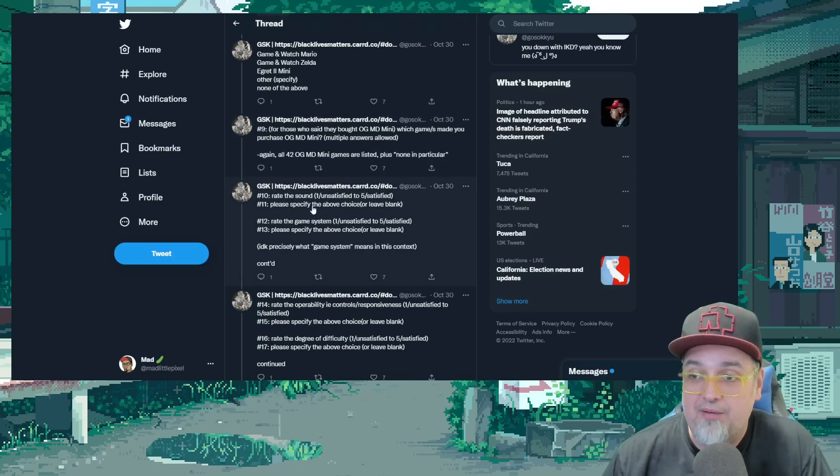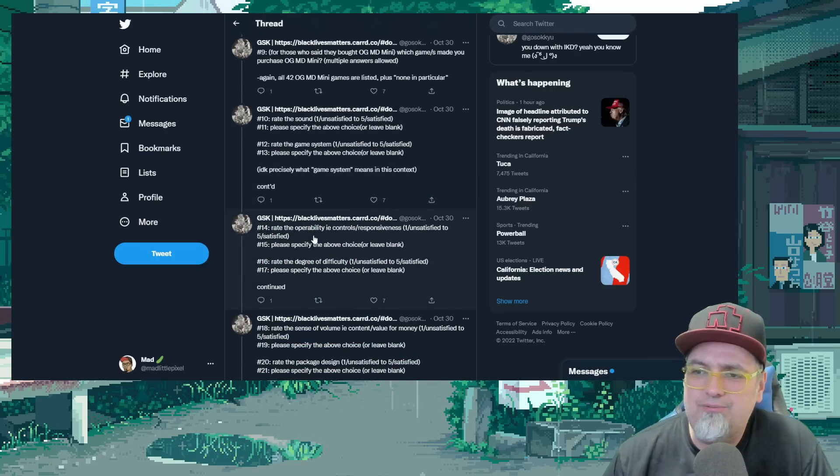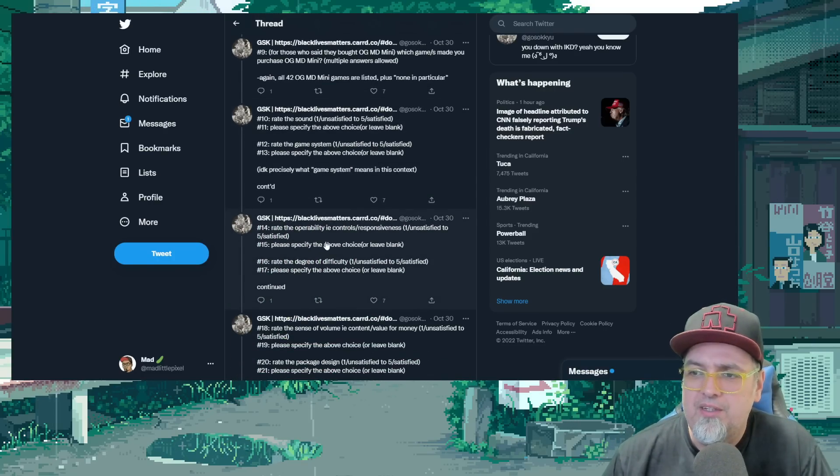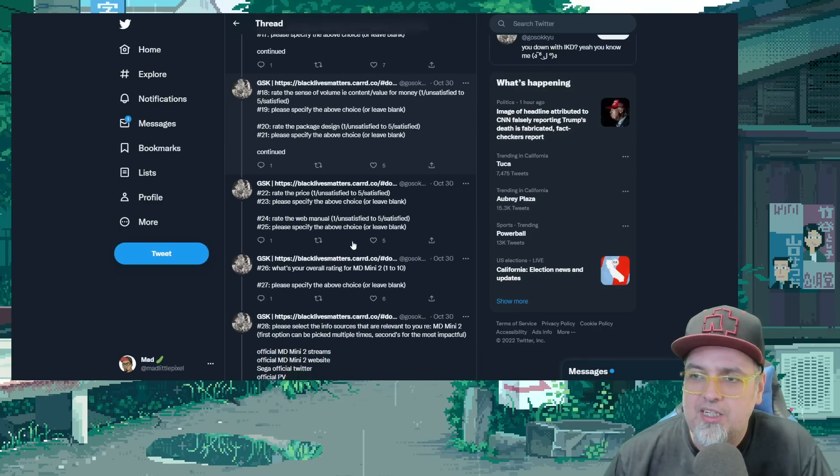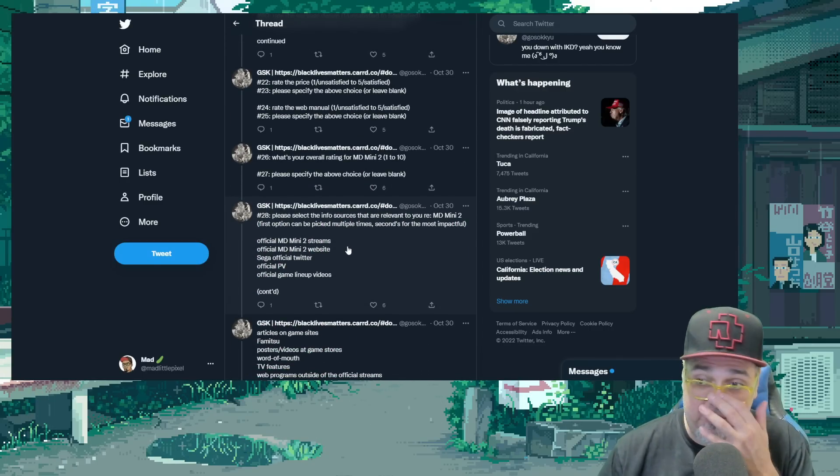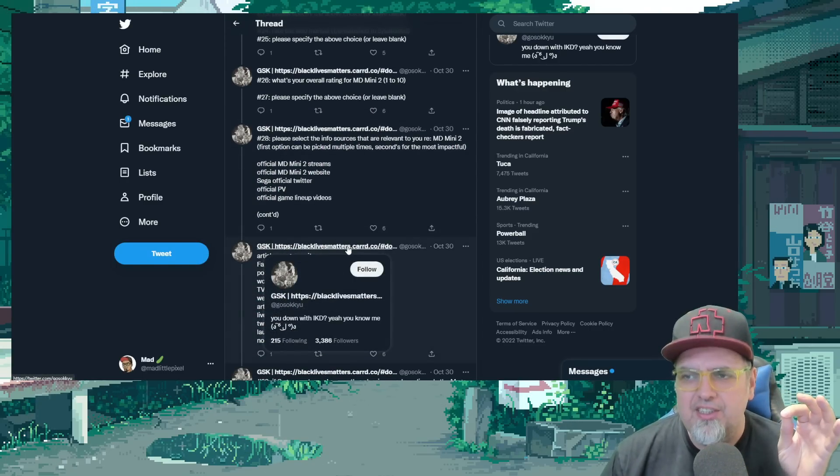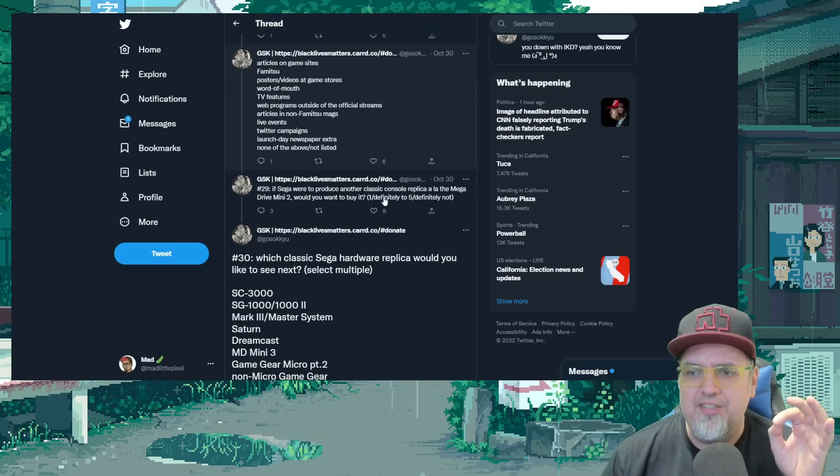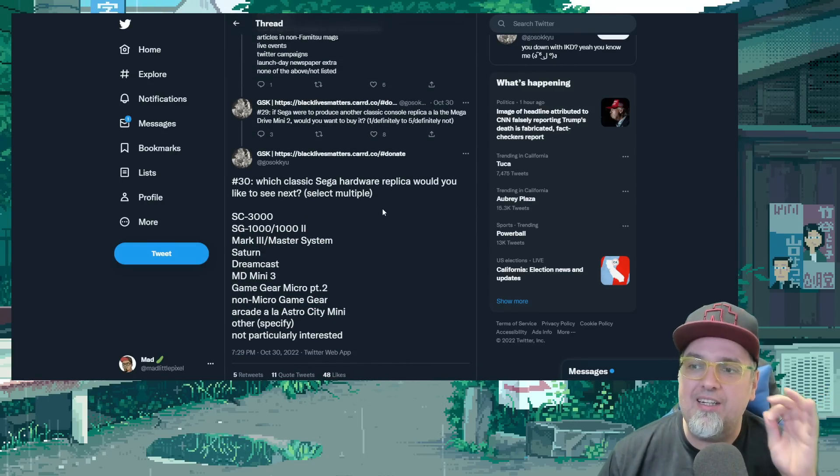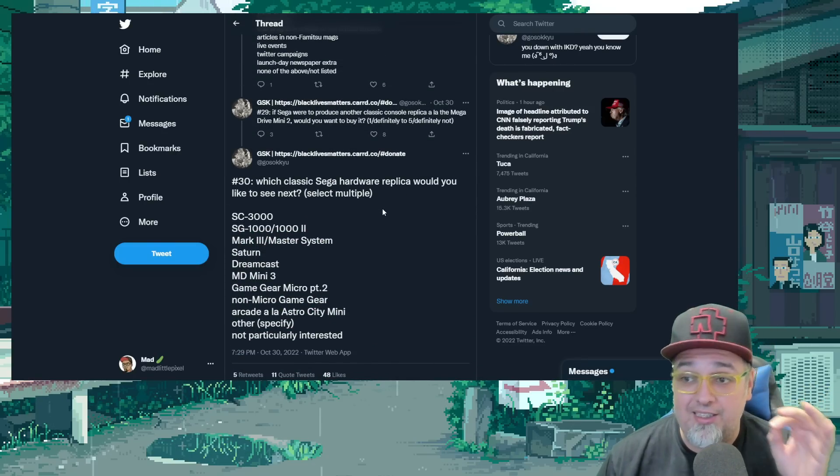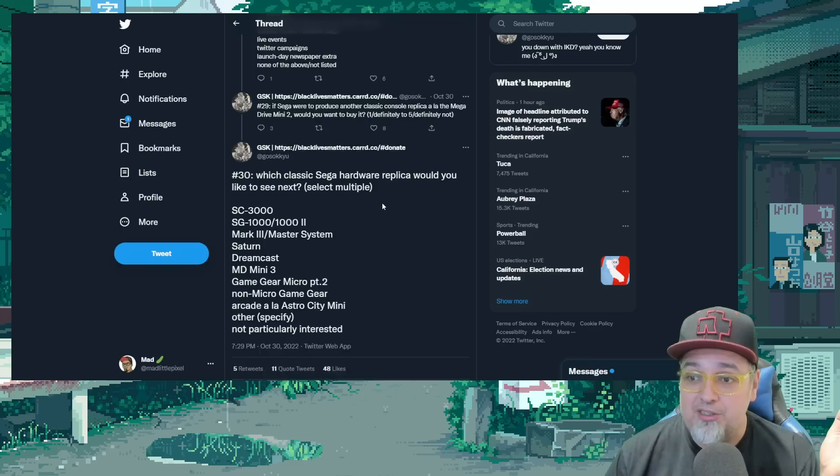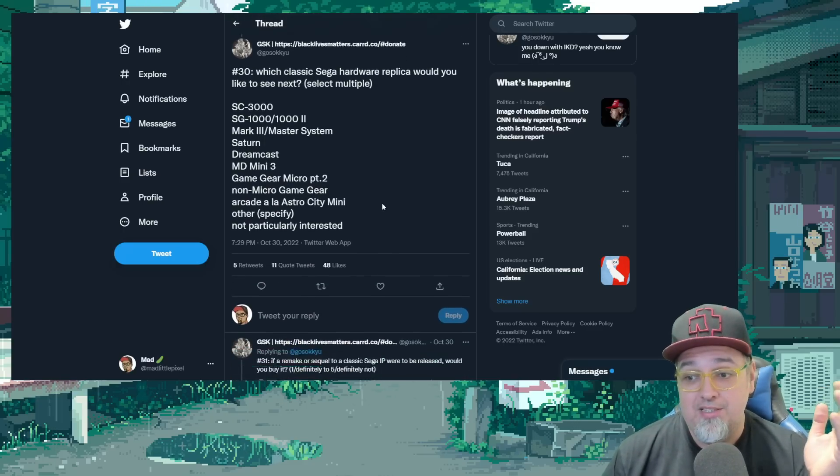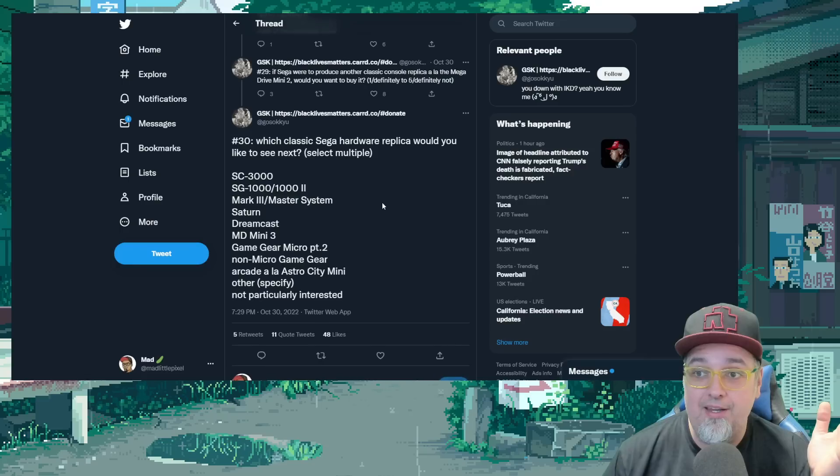What else do we got? Rate the sound. Just ratings, you know, how you felt. Operability of the controls. Let's get down to the option that really gets into the good stuff, right? Where is it? Number 30, which Sega Classic Hardware Replica would you like to see next? So you could select multiple options, right?